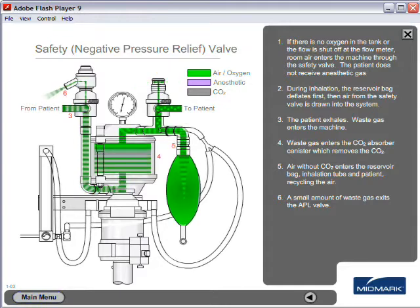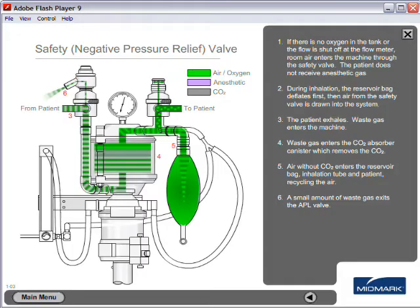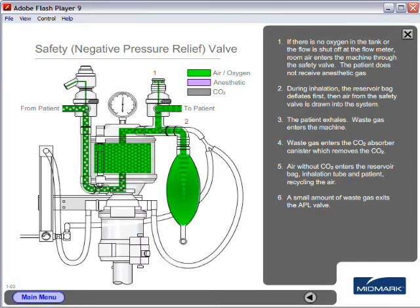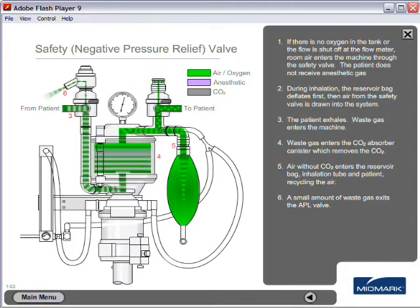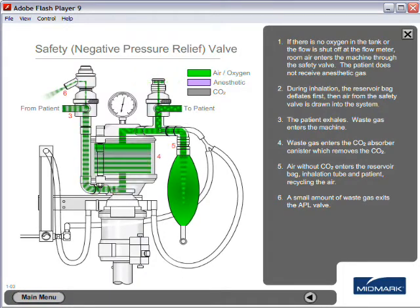Air without CO2 enters the reservoir bag and inhalation tube, recycling the air back to the patient. A small amount of waste gas exits the APL valve.